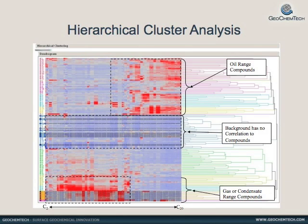The red areas indicate high correlation between the sample and the compound, while blue indicates low correlation.